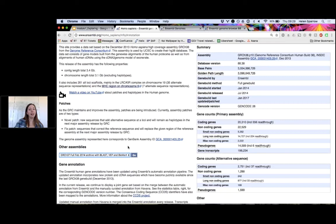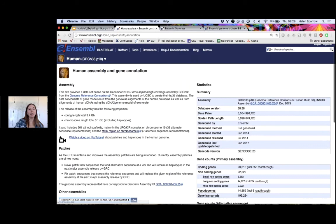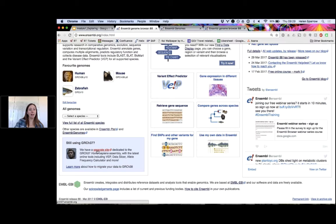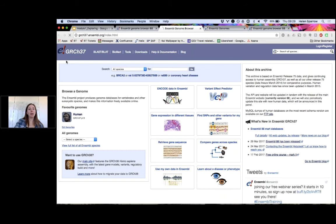One way to access GRCh37 is to click the link from the species page. Alternatively, going back to the Ensembl homepage by clicking the logo, you can also access the human GRCh37 archive site directly. This GRCh37 archive site works the same way as GRCh38, but if you are specifically working on this assembly, please come to this site and make sure you're using tools from this site.